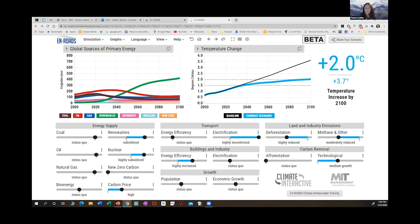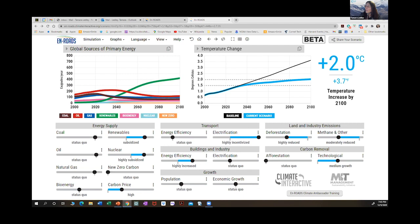Group three: they looked at carbon removal — specifically increasing the amount of technological carbon removal from the atmosphere, above and beyond the medium growth already in the model. If you increase that, it has an impact — it went from 2.0 to 1.9. Looking at the line graphs, you don't see much movement there because carbon removal doesn't impact the primary energy sources — it just takes carbon out. That's why you don't see movement in the energy graph, but it does have an impact from 2.0 to 1.9.